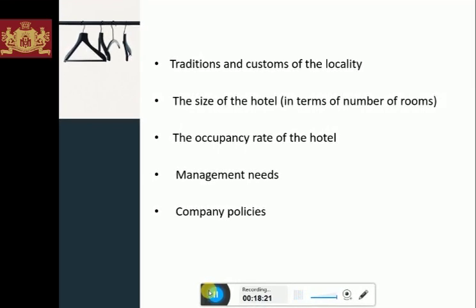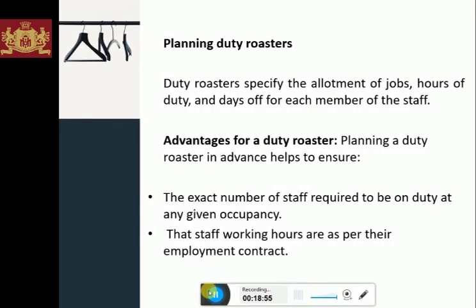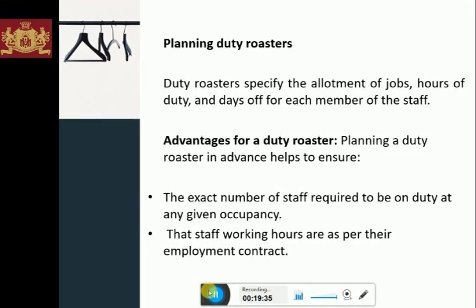The general rule of thumb for determining staff strength in a housekeeping department for a 300-room property is as follows: one executive housekeeper; two assistant housekeepers; one floor supervisor per 60 rooms for the morning shift, one for the evening shift, and one for the night shift; one public area supervisor for each shift; one linen and uniform room supervisor; one room attendant per 16 rooms on the morning shift, one per 30 rooms for the evening shift if turndown service is provided; linen and uniform room attendants; housemen depending on the size of the public area; one desk attendant per shift; tailors as needed; one horticulturist; one head gardener; and one gardener per 4,500 square feet of landscape area.